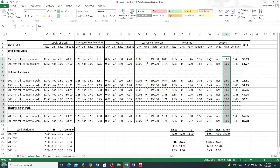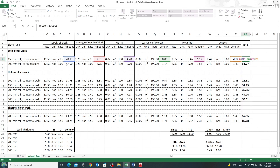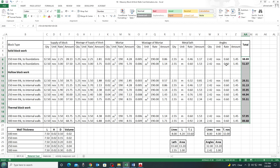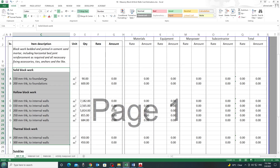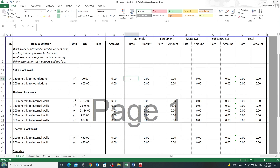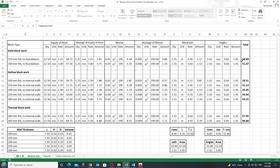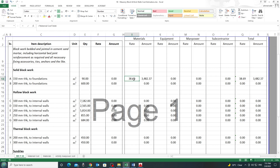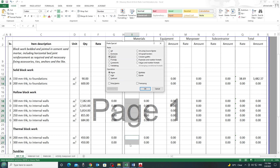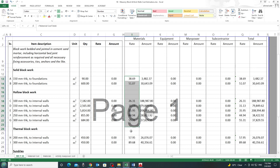The total amount equals: supply of block + wastage of block + mortar + wastage of mortar + metal lath + angles. This total material cost per square meter then flows into the estimation sheet. For the first wall — 150 mm solid block — I link the materials cell to the material cost sheet. The same formula is used for all other wall types to get material prices for each.